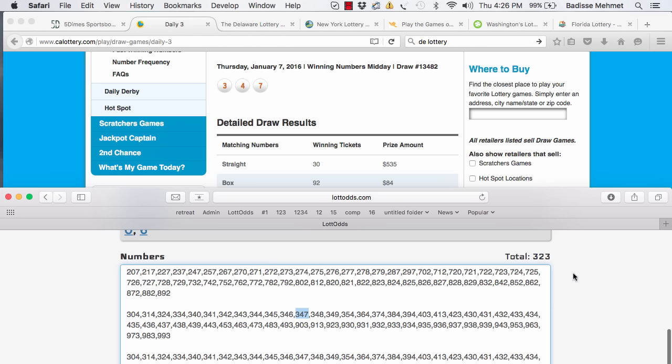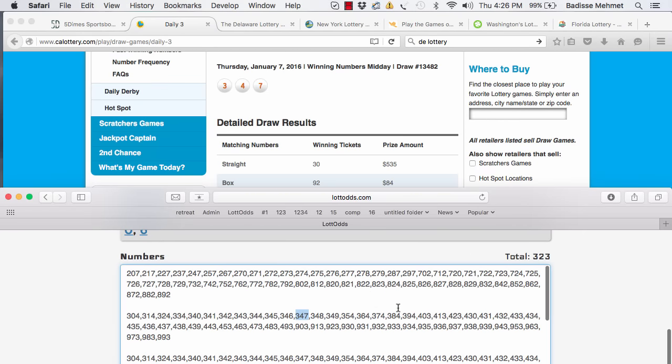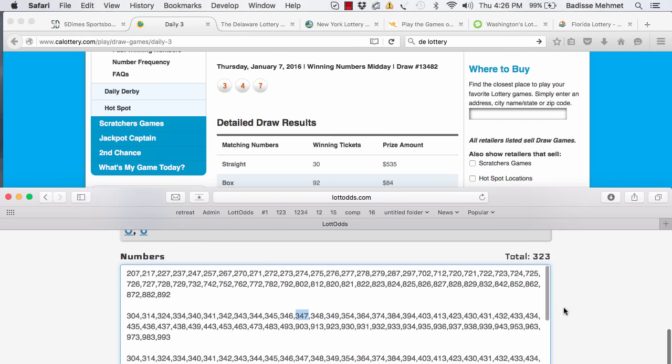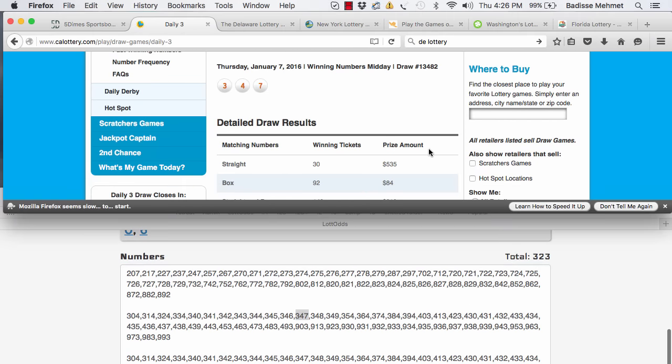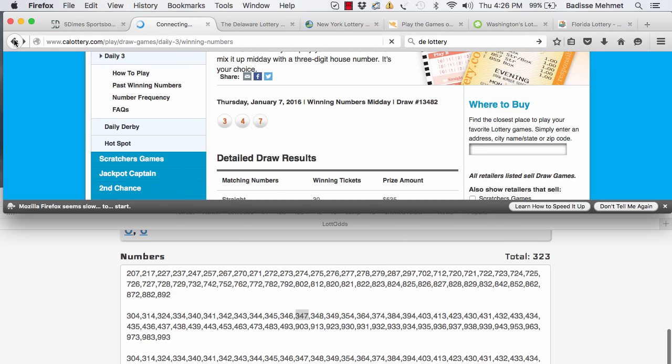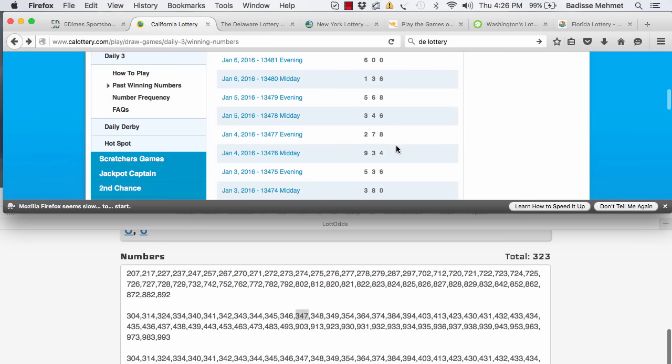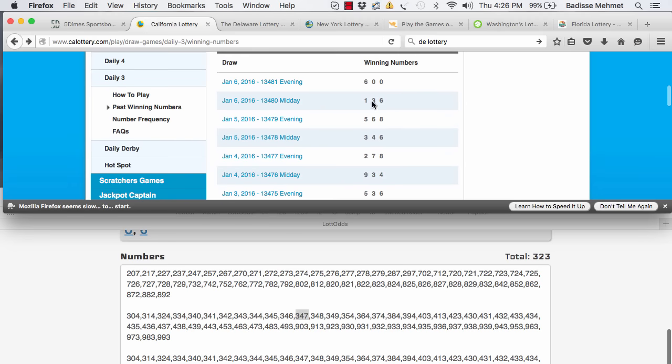So, I ended up spending about under $100. I think how much, anyway, how much is 324 numbers times 25? Let me go to my calculator here.